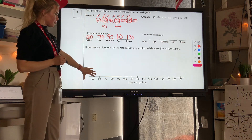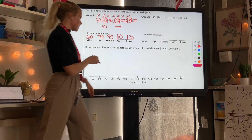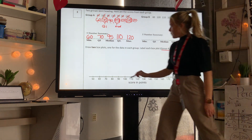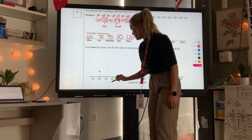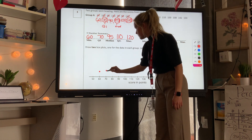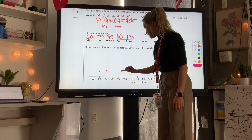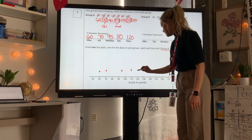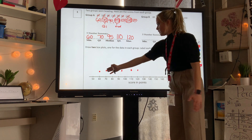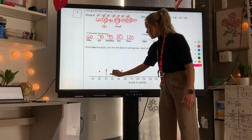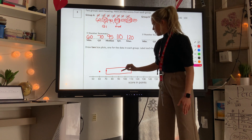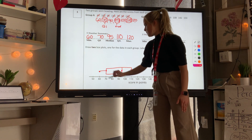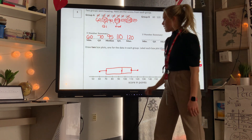Using those values to create the box plot for Group A: I place a dot above 60, a dot above 70, a dot above 95, a dot above 110, and a dot above 120. Draw a box around the three middle dots — Q1, median, Q3 — draw a line through the median dot, then whiskers out to the maximum and minimum. I label this Group A.